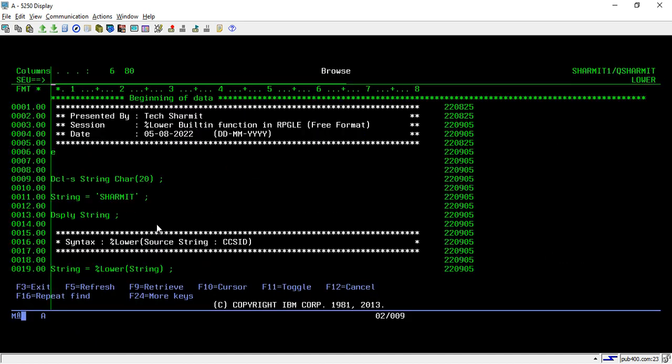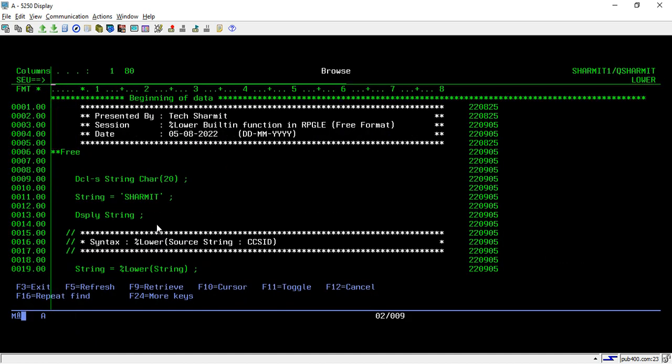So this is how we can use lower functions. Whenever you want to convert your uppercase value to lowercase, you can use lower built-in function. And if you want to convert your lowercase value to uppercase, you use the upper built-in function.